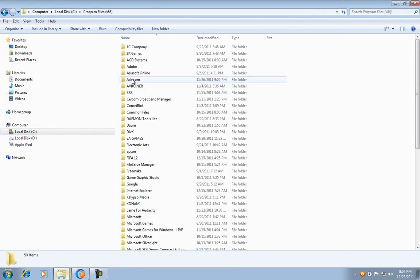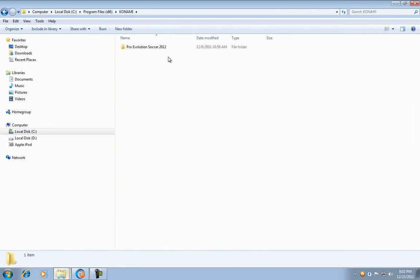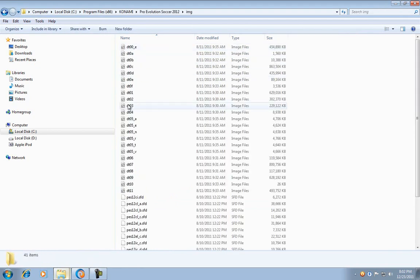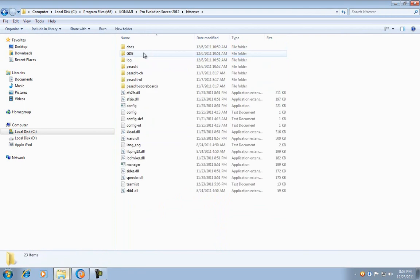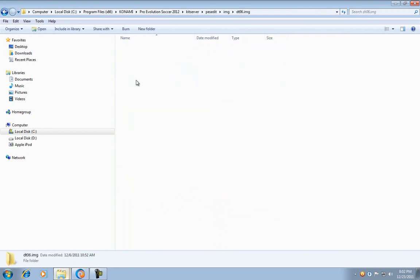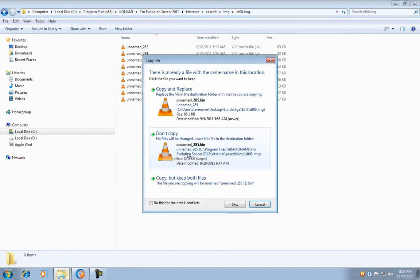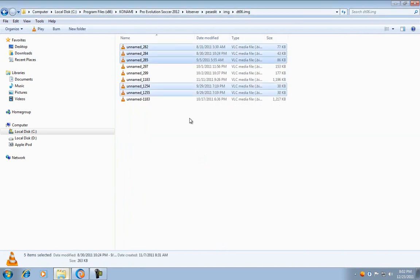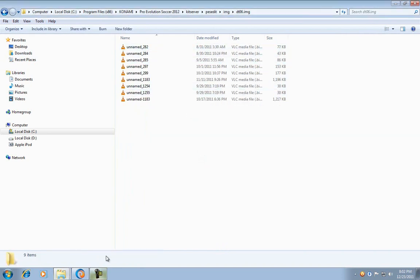Go to your directory. Image. There are 6 pieces here. You can replace everything. Continue.